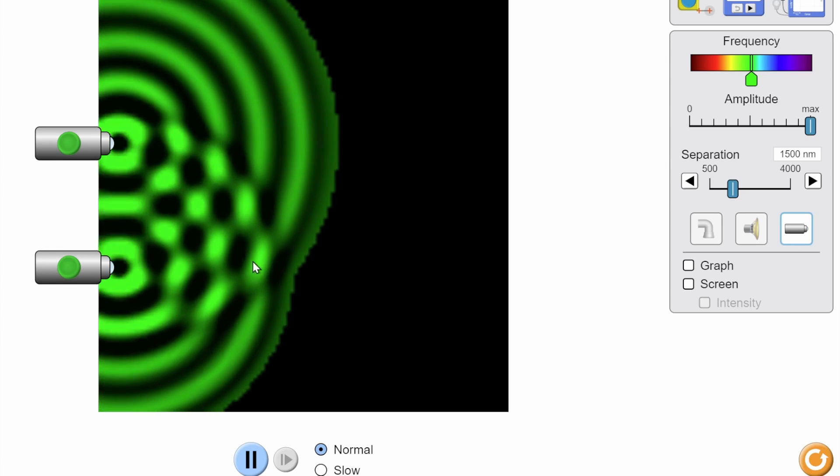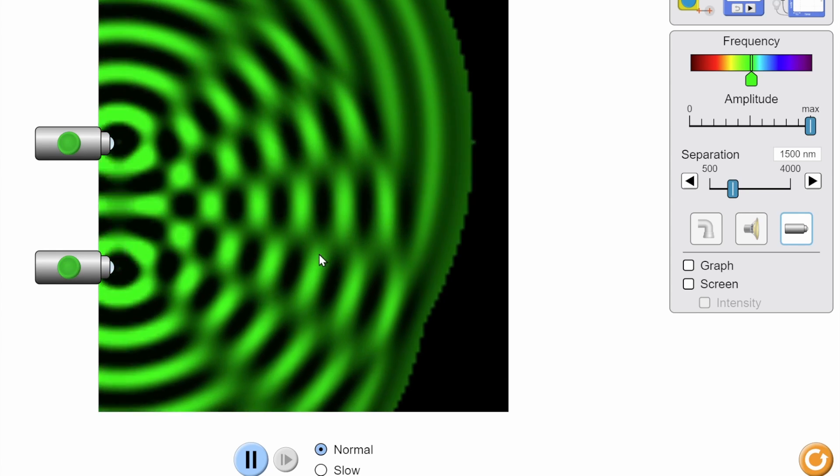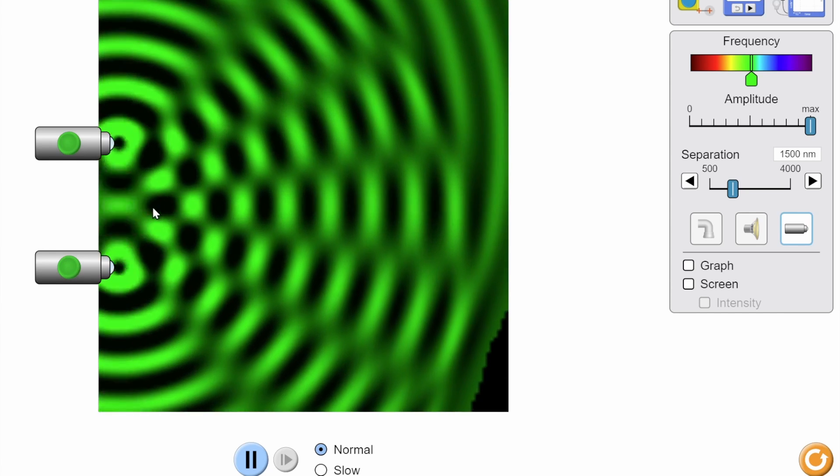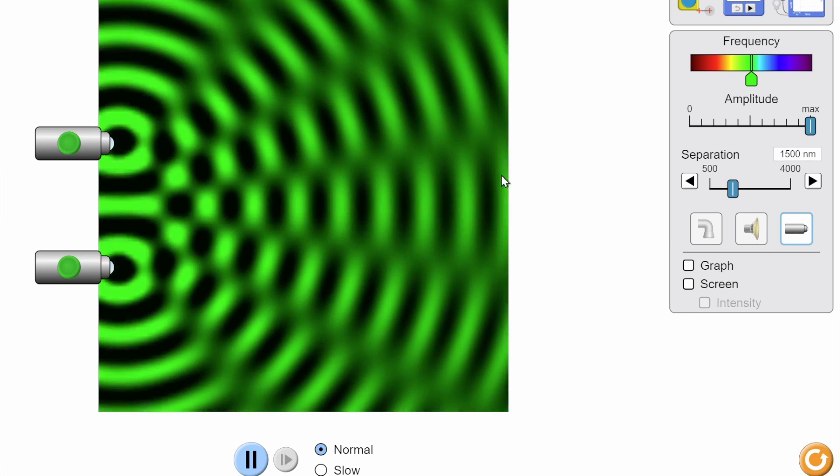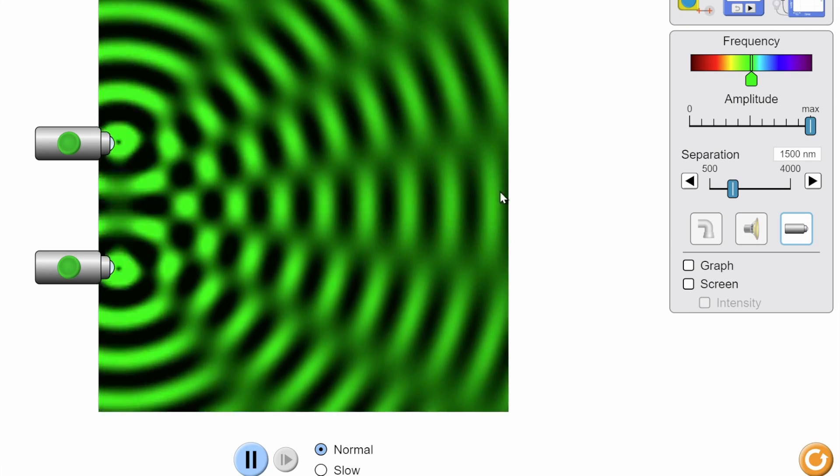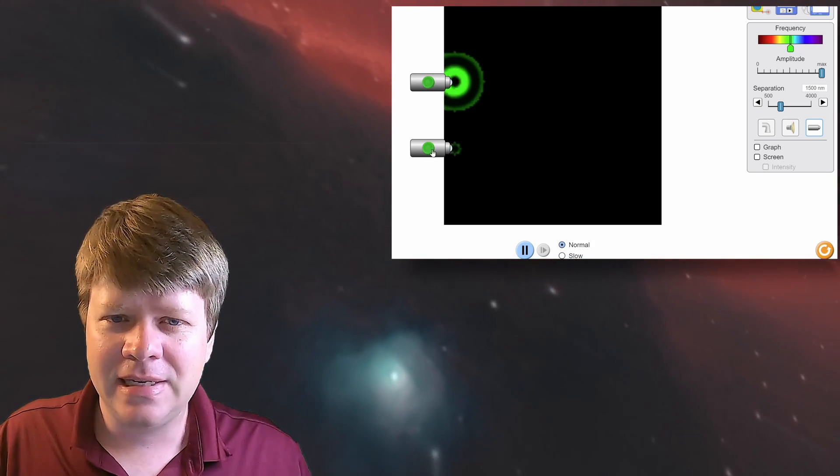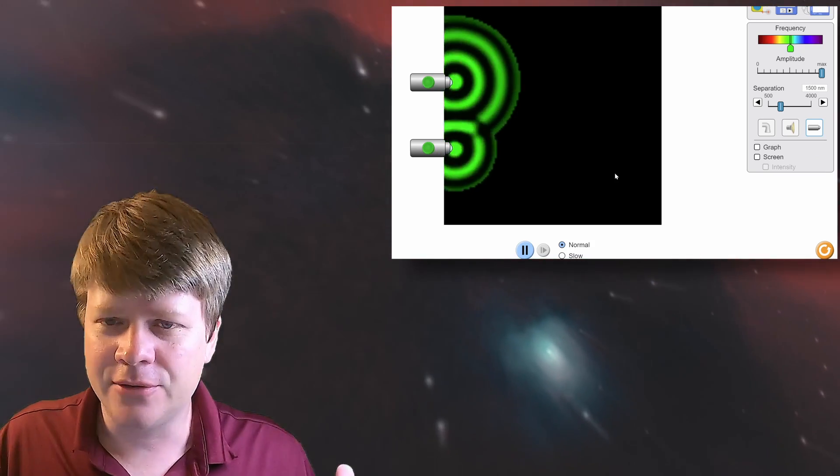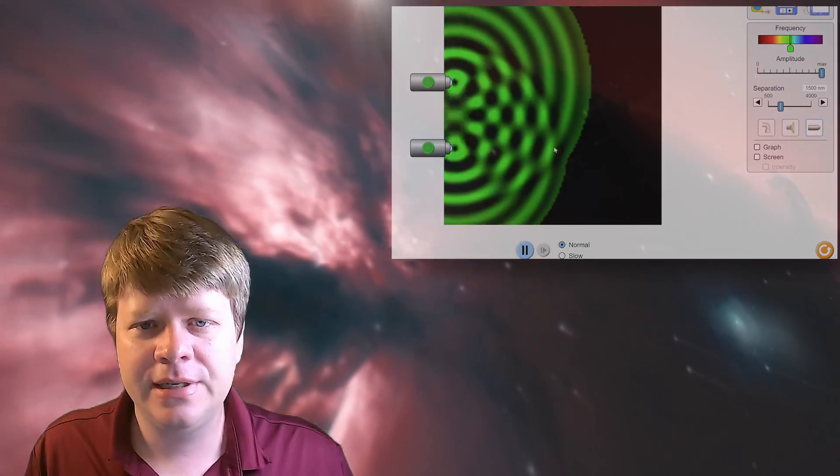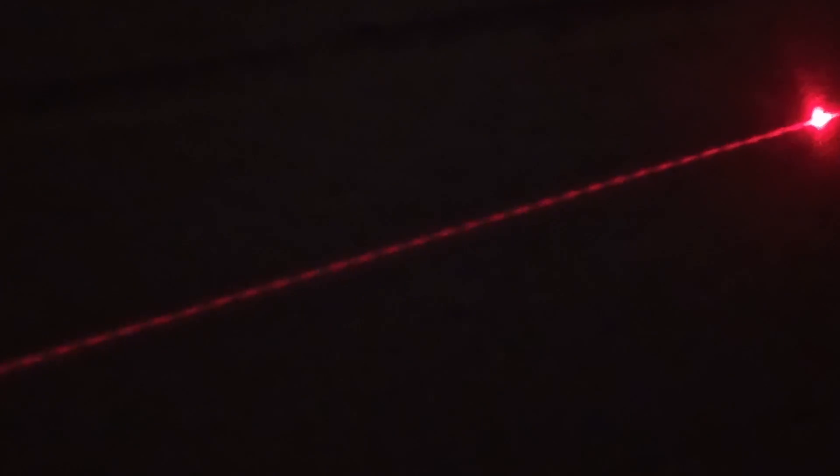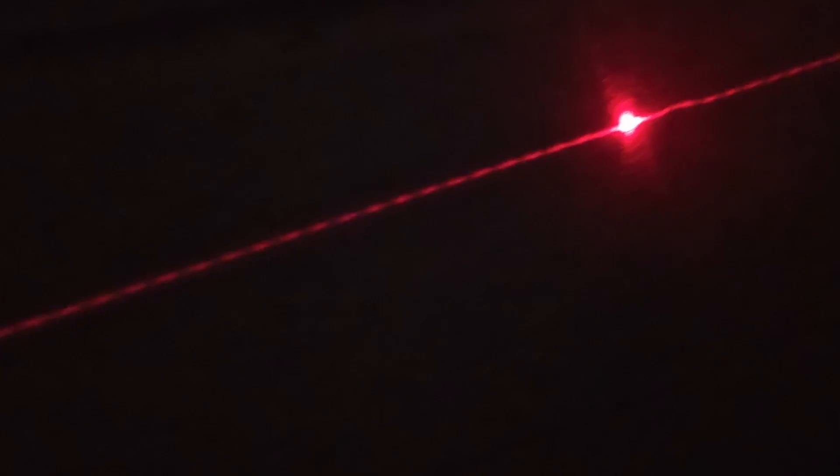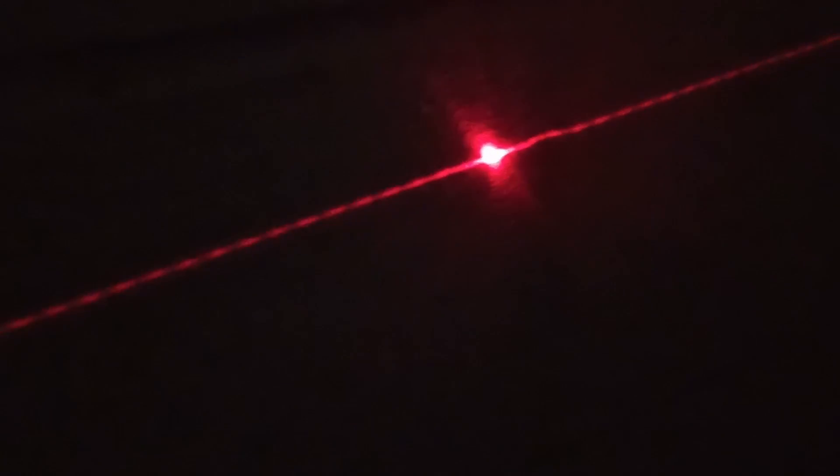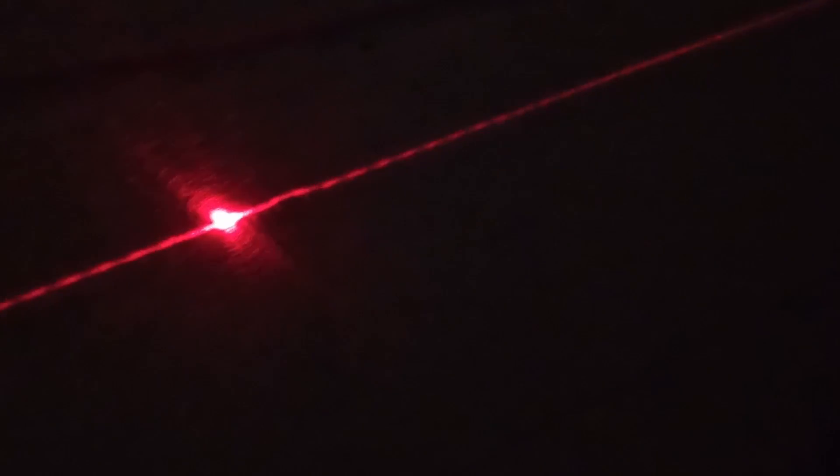Where the peaks from one edge meets the trough of the other, they destructively interfere, creating dark areas. But can we see that with the laser in my garage? Well, I've increased the distance from the fishing line to the wall, and I think you can. There are brighter areas and darker areas where the light is interfering with itself. It's pretty cool. But what does this have to do with my images?